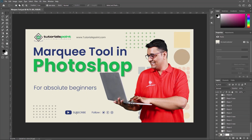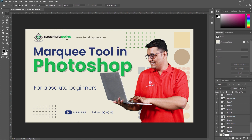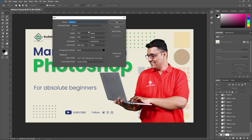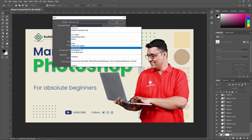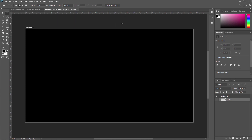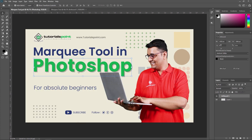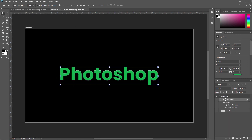Now I am creating one new document where we are going to see all these Marquee tools and their properties. I am creating a new document — go to File and create new, or press Ctrl plus N from your keyboard. I will name it 'tool,' set it to web with a black background, and press OK. This is my new document. I am just dragging the Photoshop text here, and we are going to do all the experiments on this text.